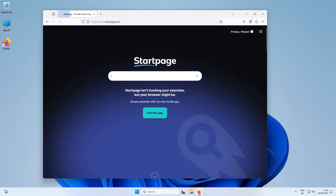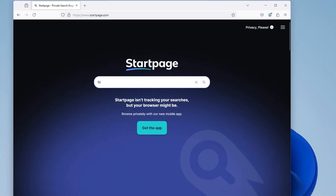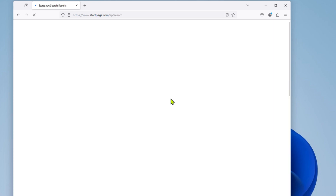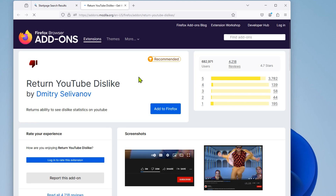Let me cut to the chase and show you how to do the thing now. To get started, just head to the Return YouTube Dislike page. Select your browser. Most popular browsers like Chrome are supported. I'm using Firefox, so I click on the first link.